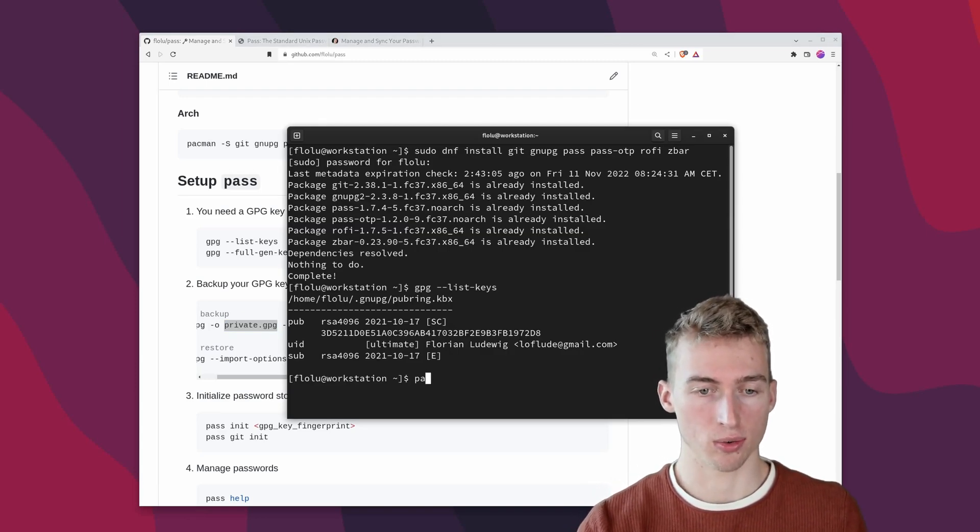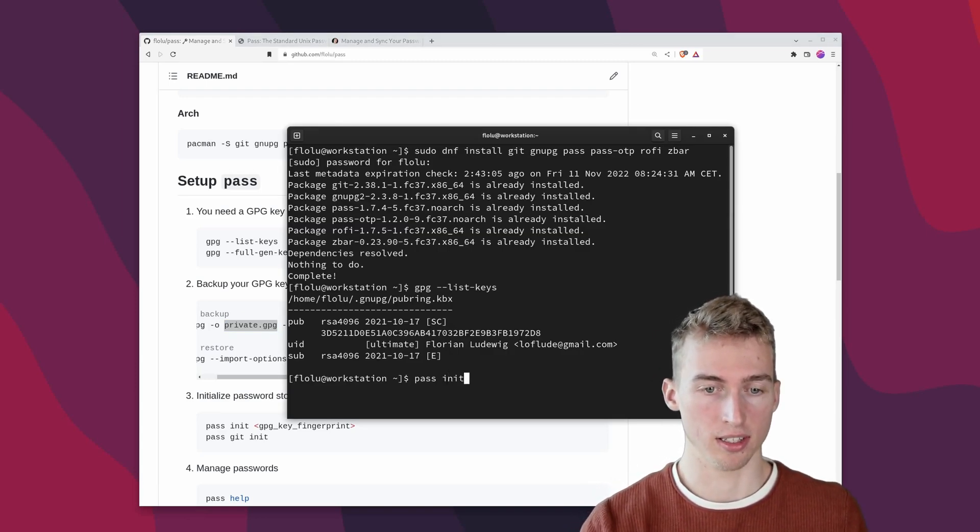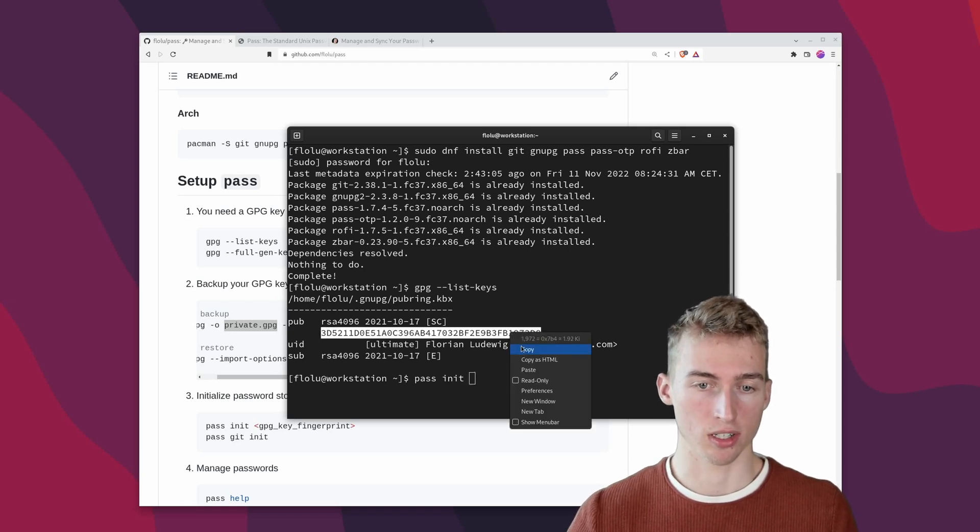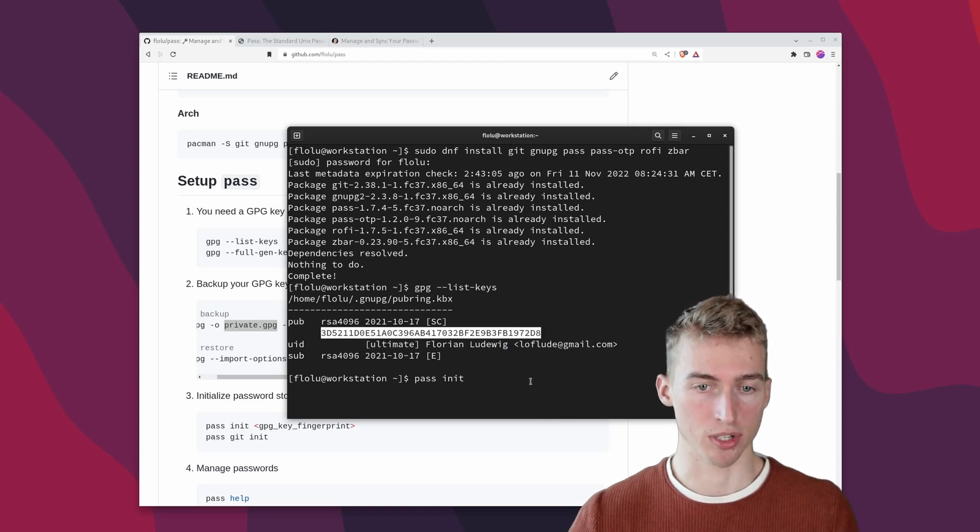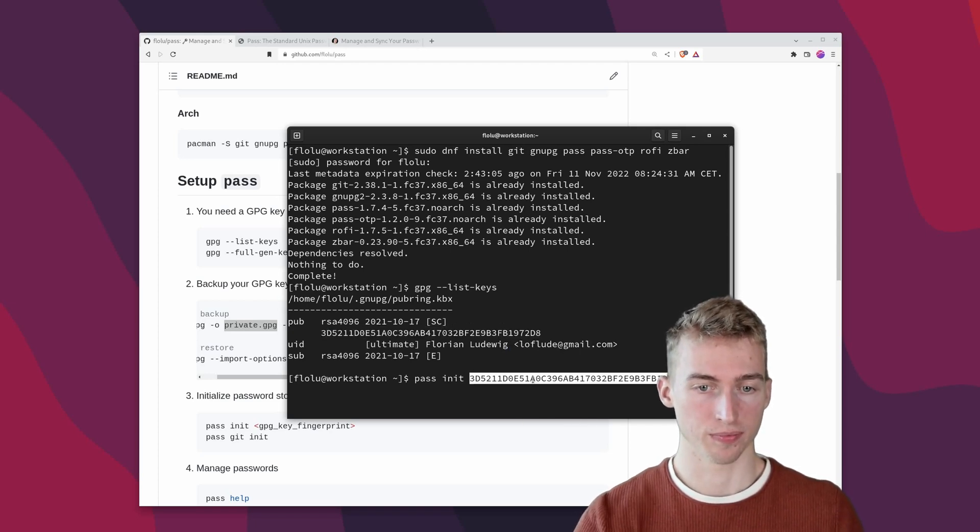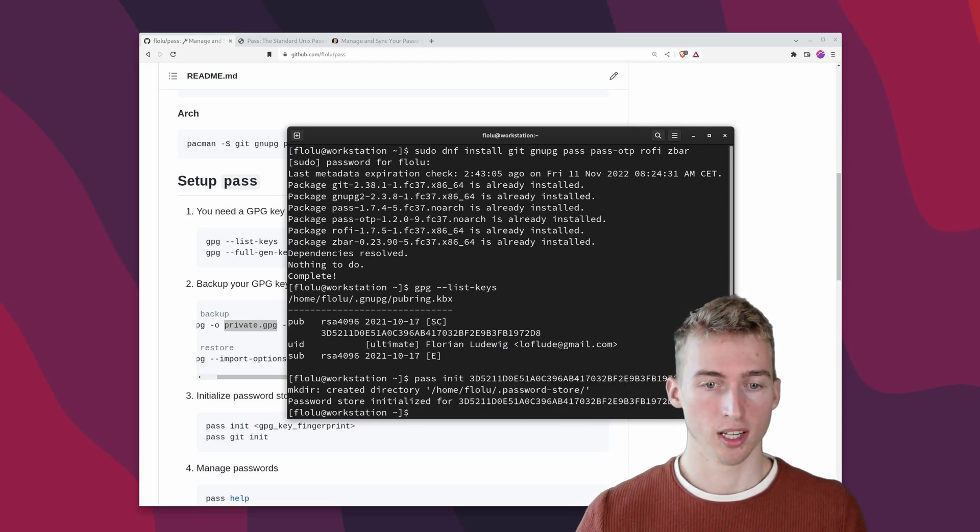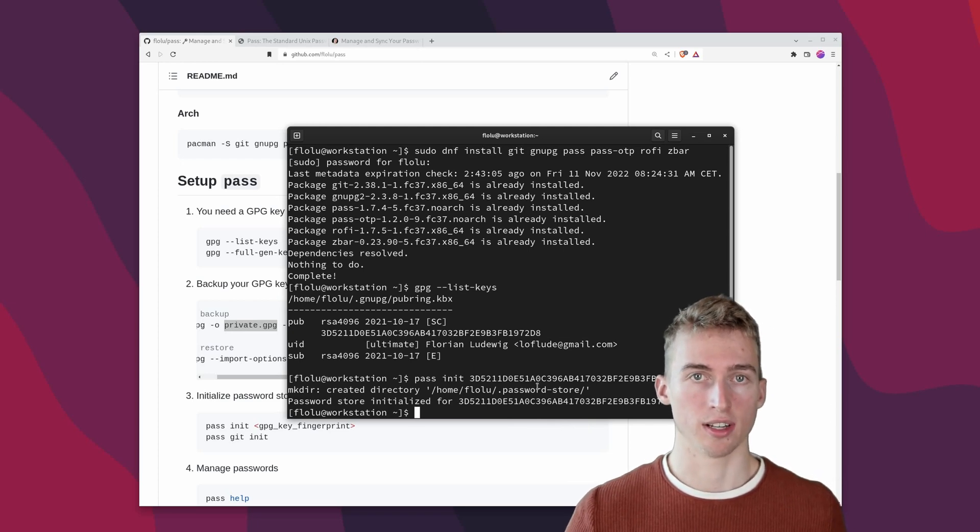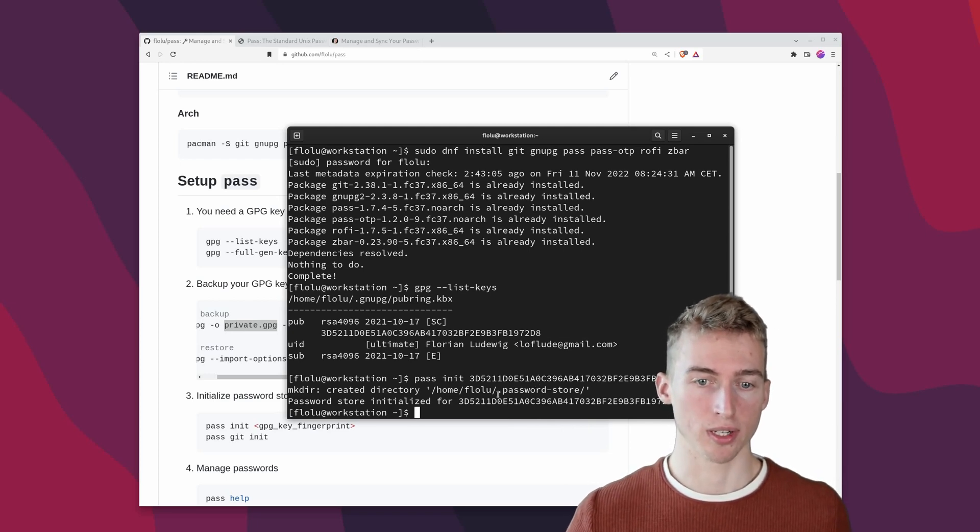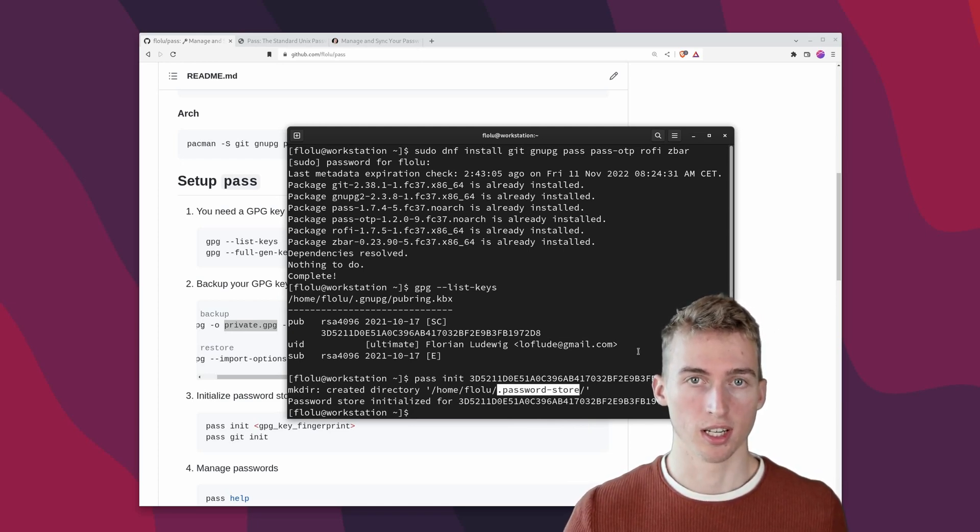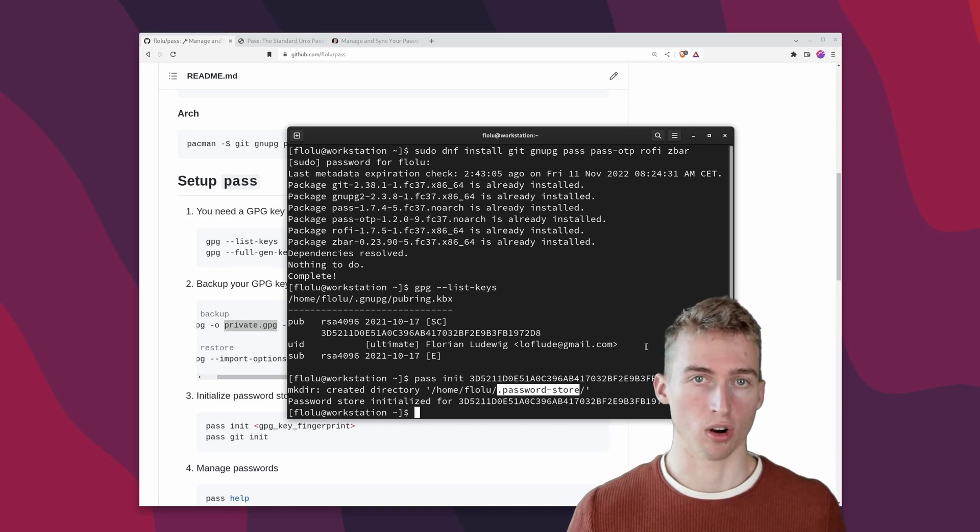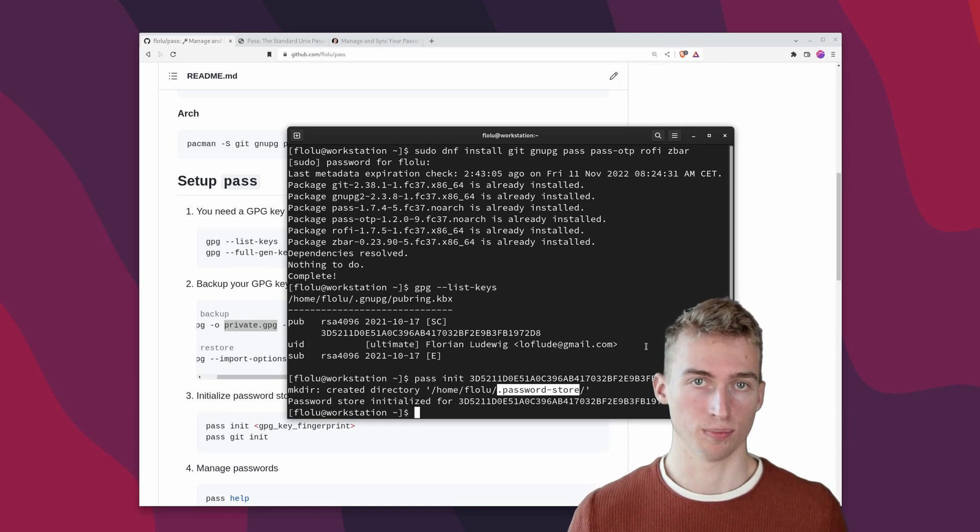Now we can go ahead and initialize the password store. To do that we have to run pass init and then paste our GPG fingerprint. This will create a folder inside your home directory called dot password store. And this folder will contain all of your passwords.